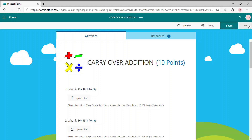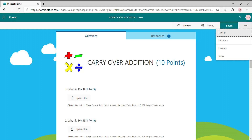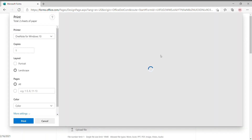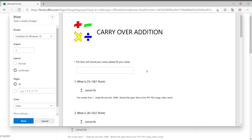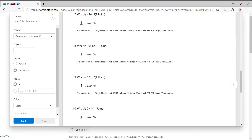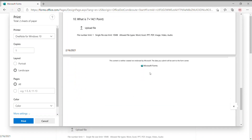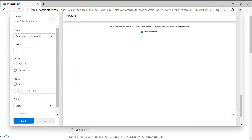Click on those three dots and you'll get the option 'Print Form' — just click on that. A window like this will open, although a printer is not attached to my laptop.